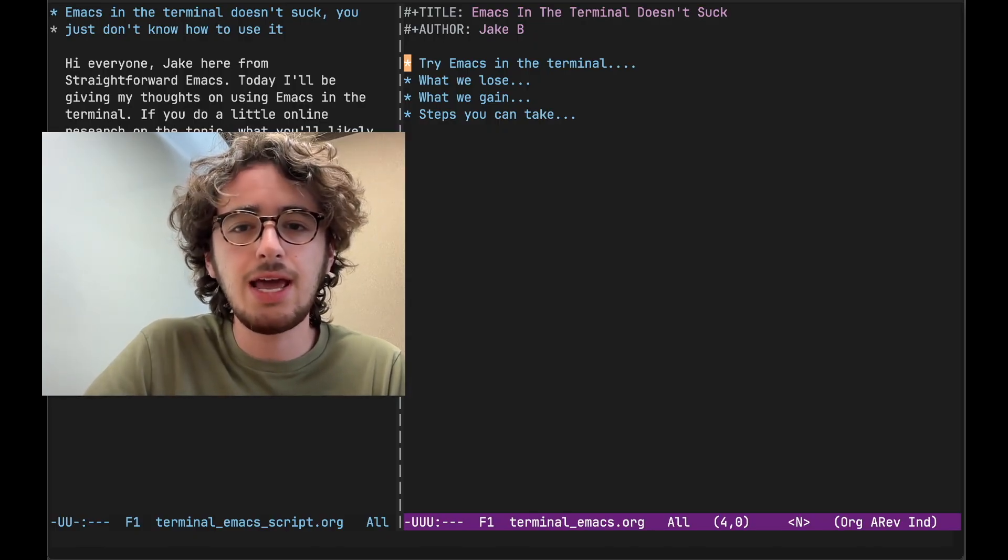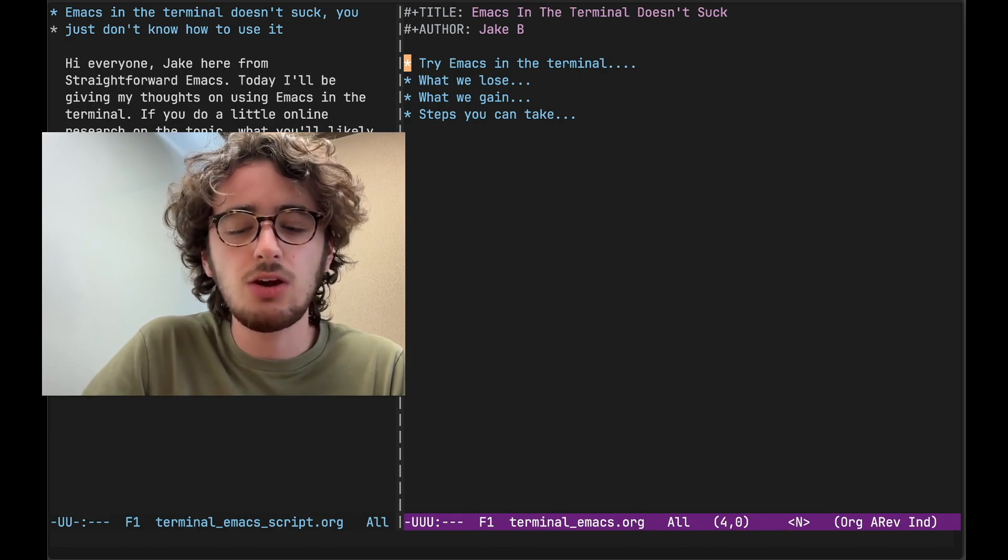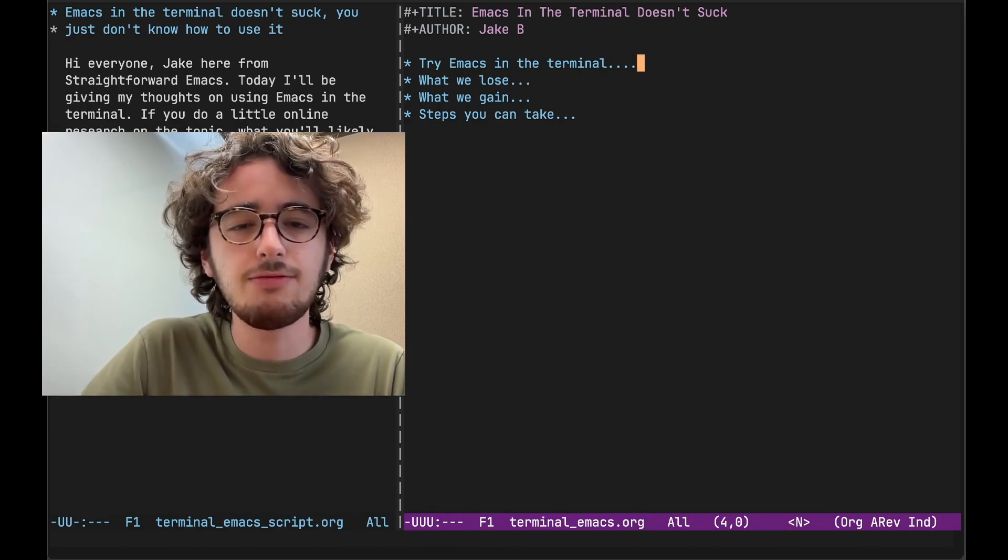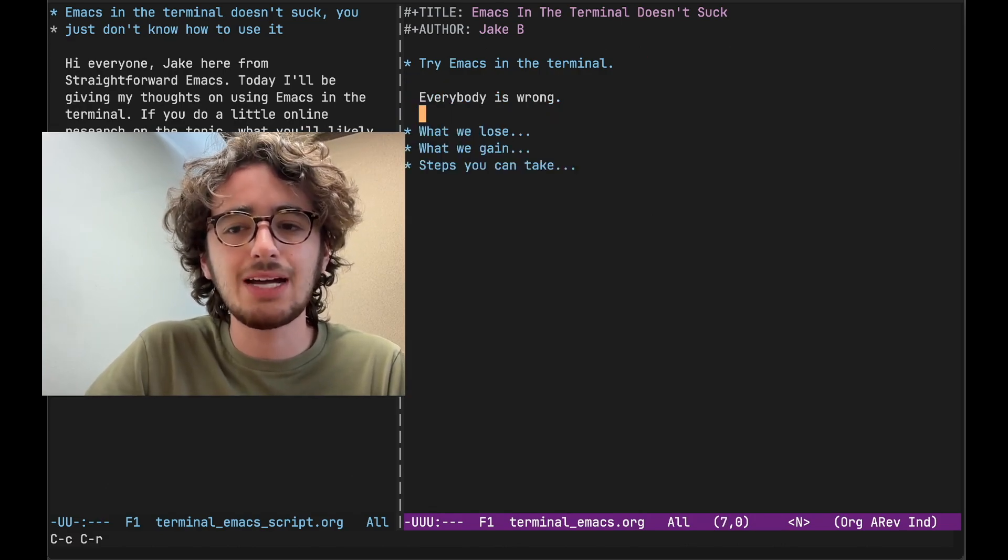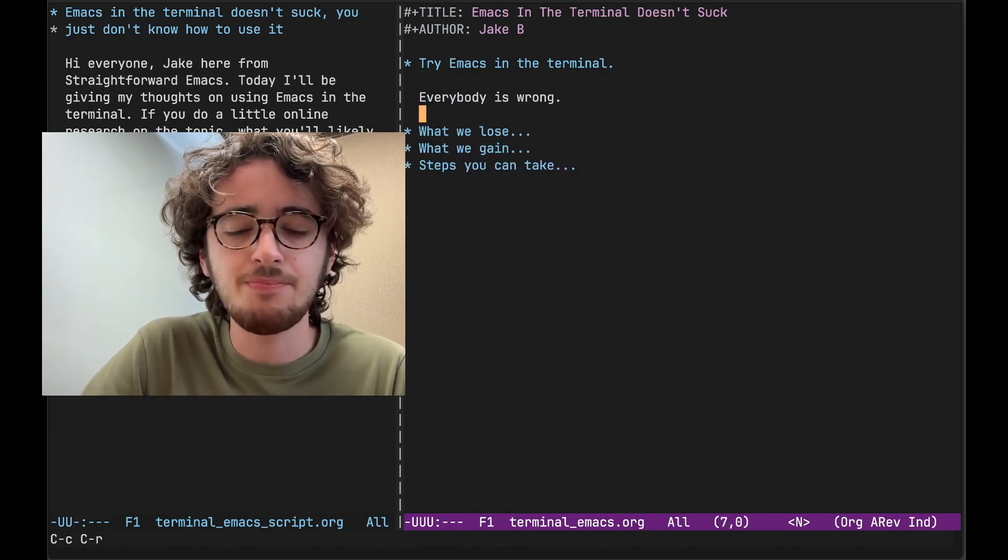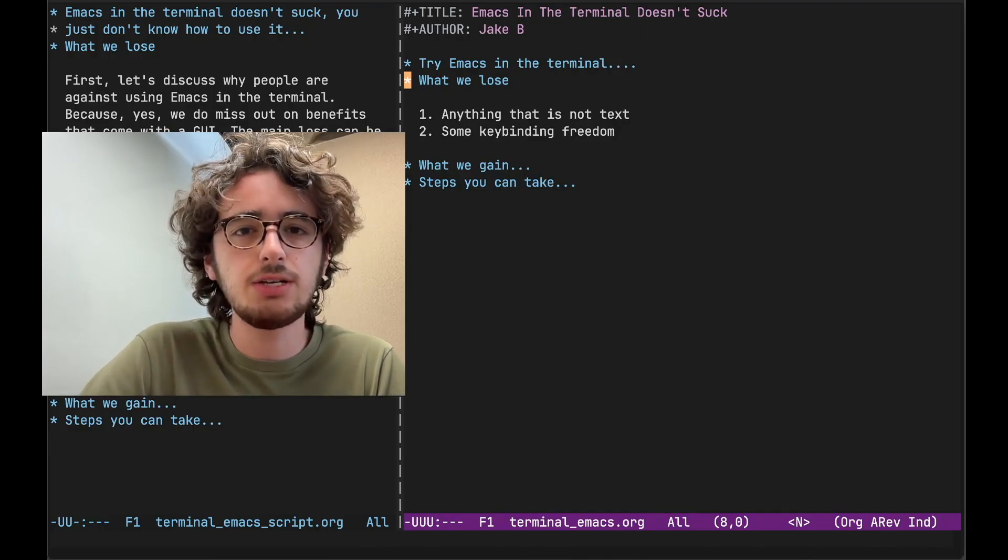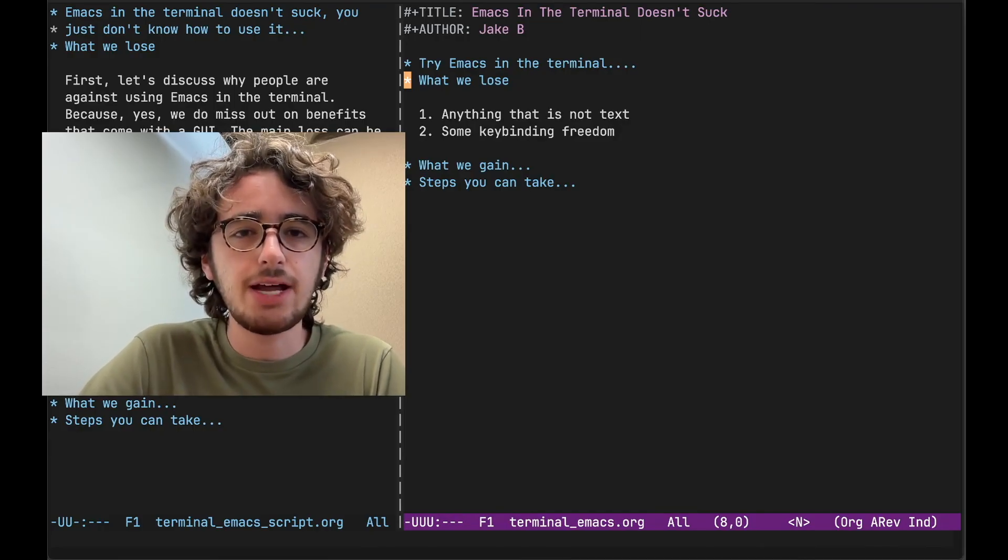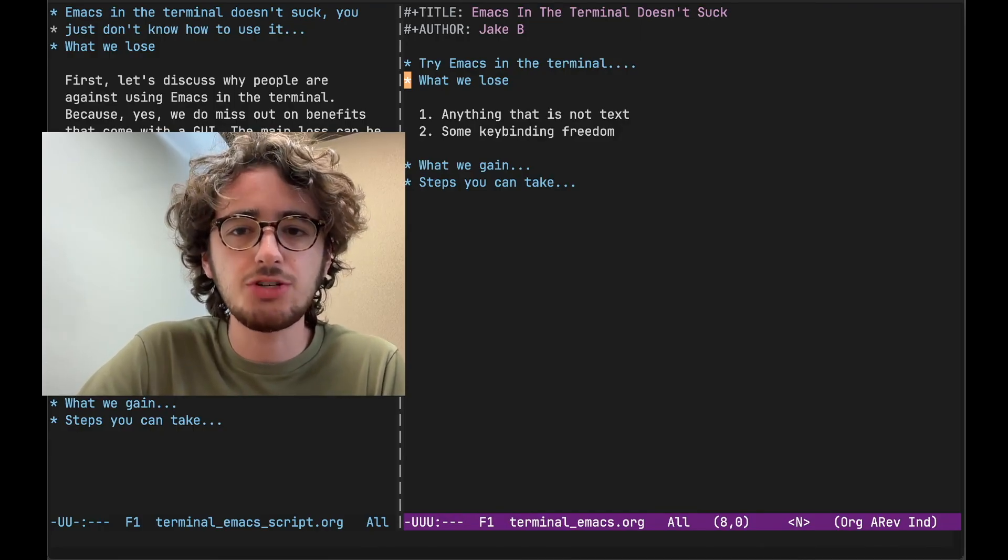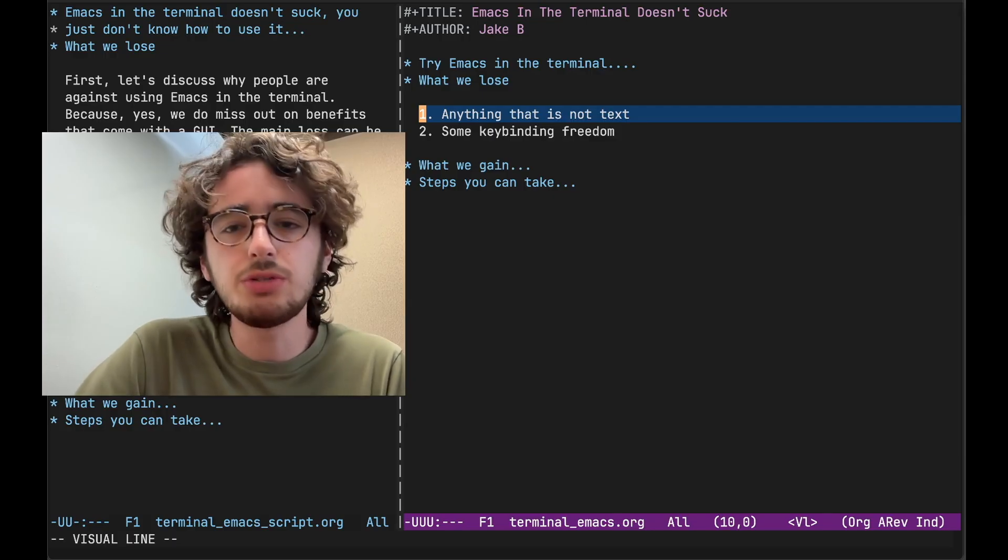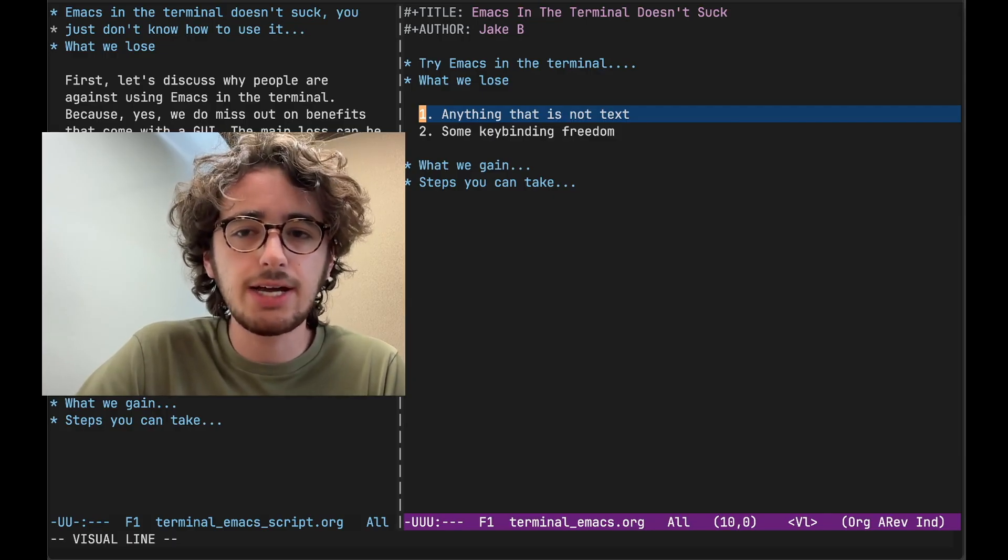And I'm here to tell you today that they are wrong and you should give terminal Emacs a try. Yes, we do miss out on some benefits that come with having the GUI. Now the main loss, we lose anything that's not text.